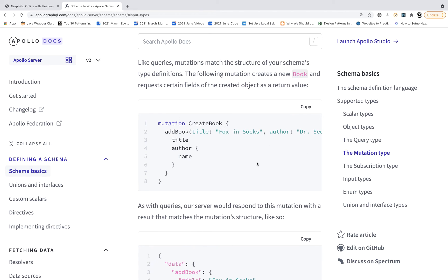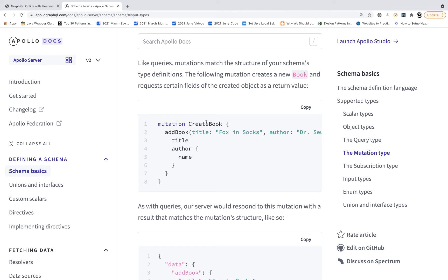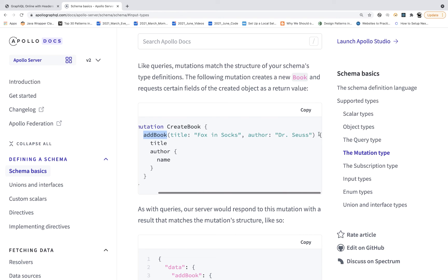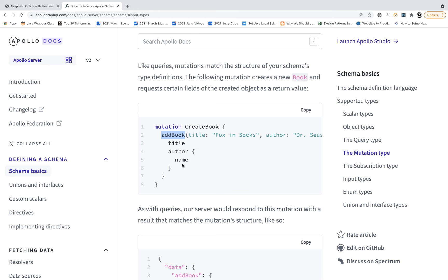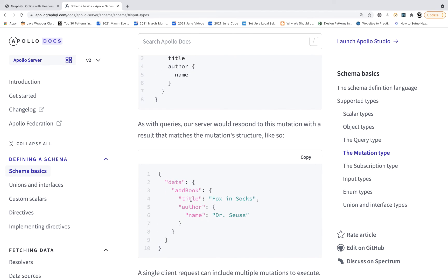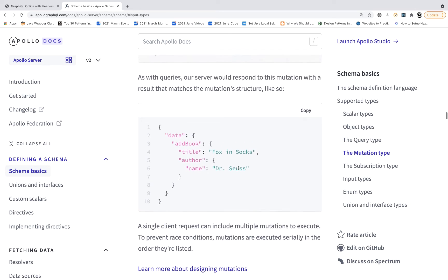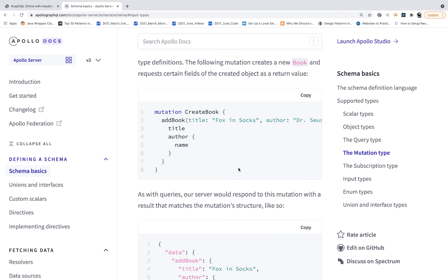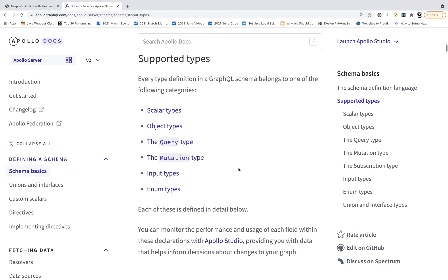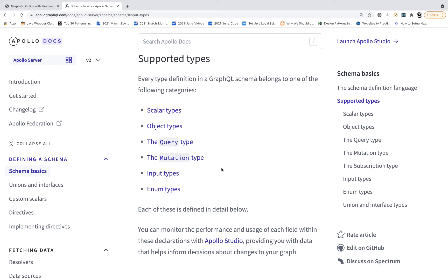From the query side, when I say mutation createBook/addBook, I pass a title like 'Fox in Socks' and author as 'Dr. Seuss', and specify what I want returned — title and author name. That's the query I'll send from the client side, and in the response I get confirmation that the book was created. So mutation means we are going to create — and same thing, you can update and delete also. The input type and enum type we can talk about later, but the four important GraphQL schema types to understand are: scalar type, object type, query type, and mutation type.